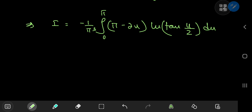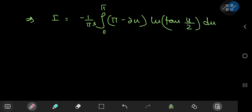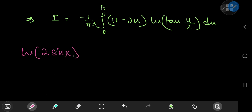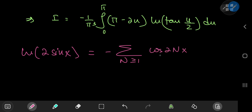Now how do we evaluate this integral? I love series expansions, and there's a very nice series expansion for log(tan(u/2)) that I'll derive now. We need a series for log(2 sin x) and thankfully we have one — there's a video proof linked in the description. The series expansion for log(2 sin x) is negative sum over positive integers n of cos(2nx)/n.